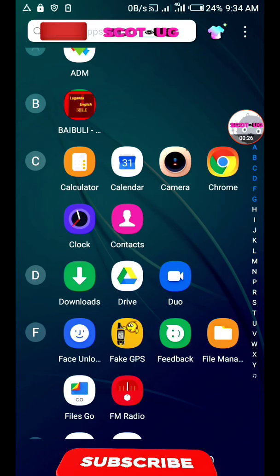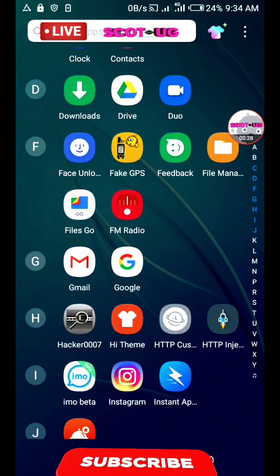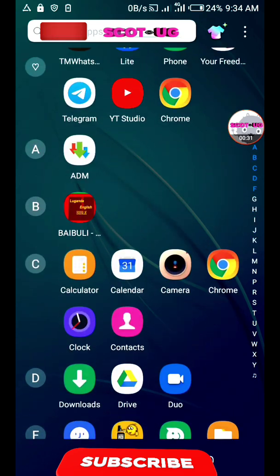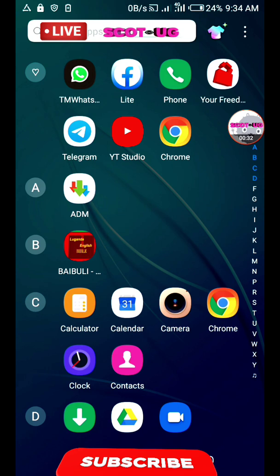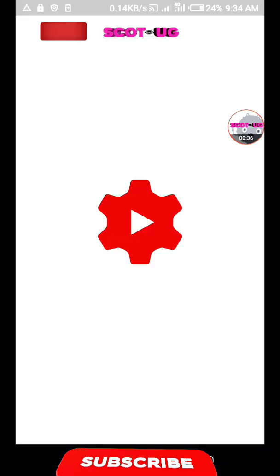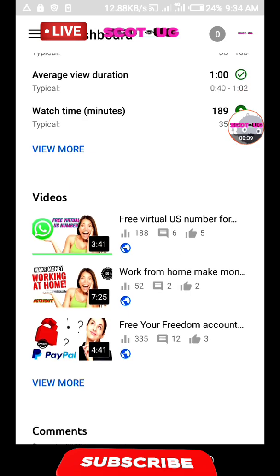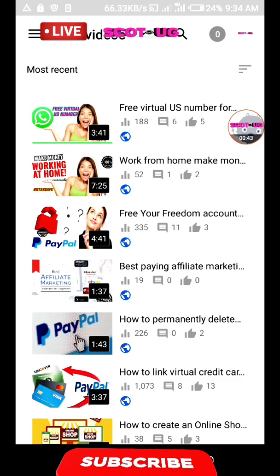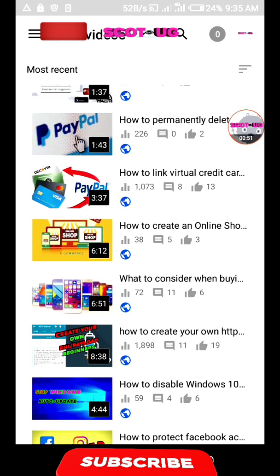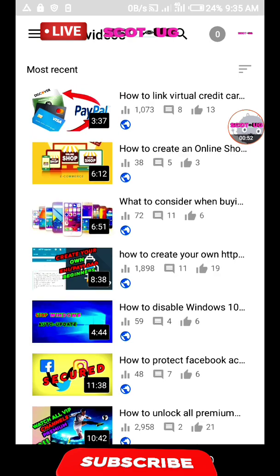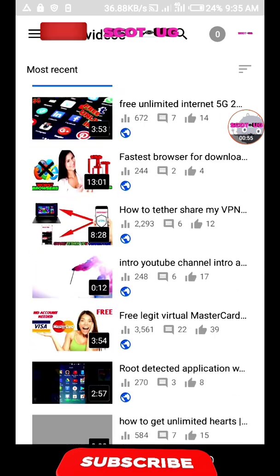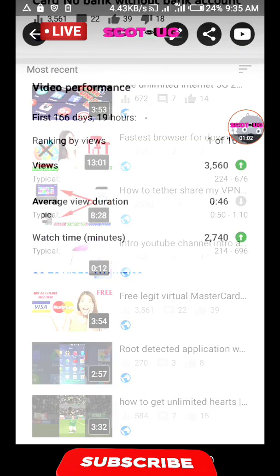Before we get through that, you need a virtual credit card and you need a YourFreedom account. I made it possible by creating videos which can show you how to create a virtual credit card. I created a video on how to get a free virtual credit card. I hope you see it there.